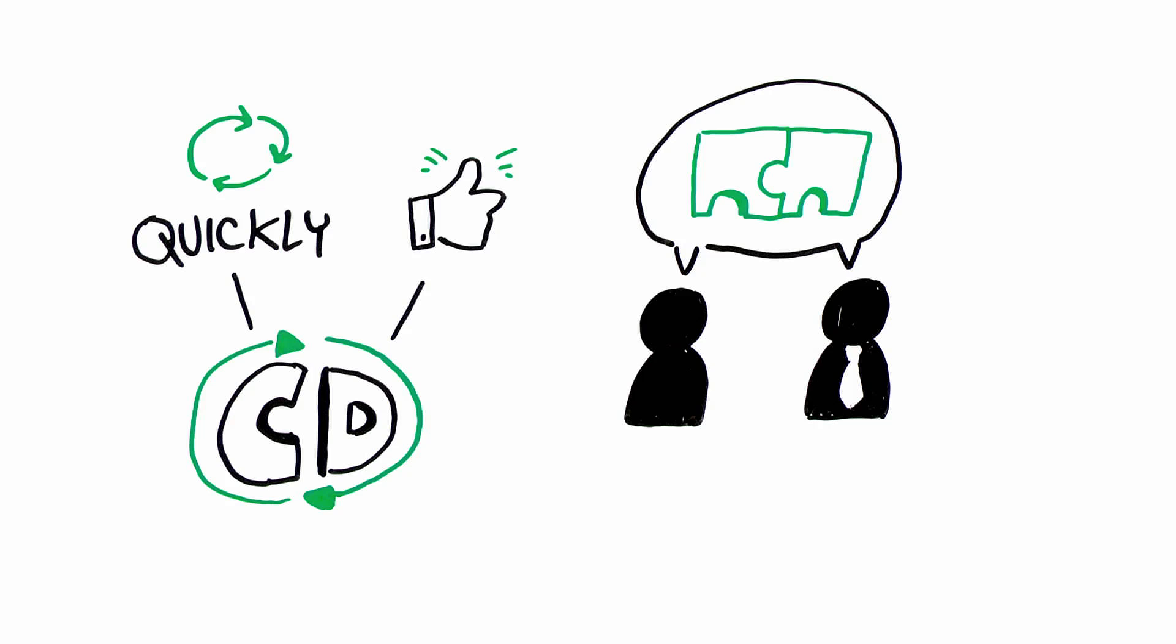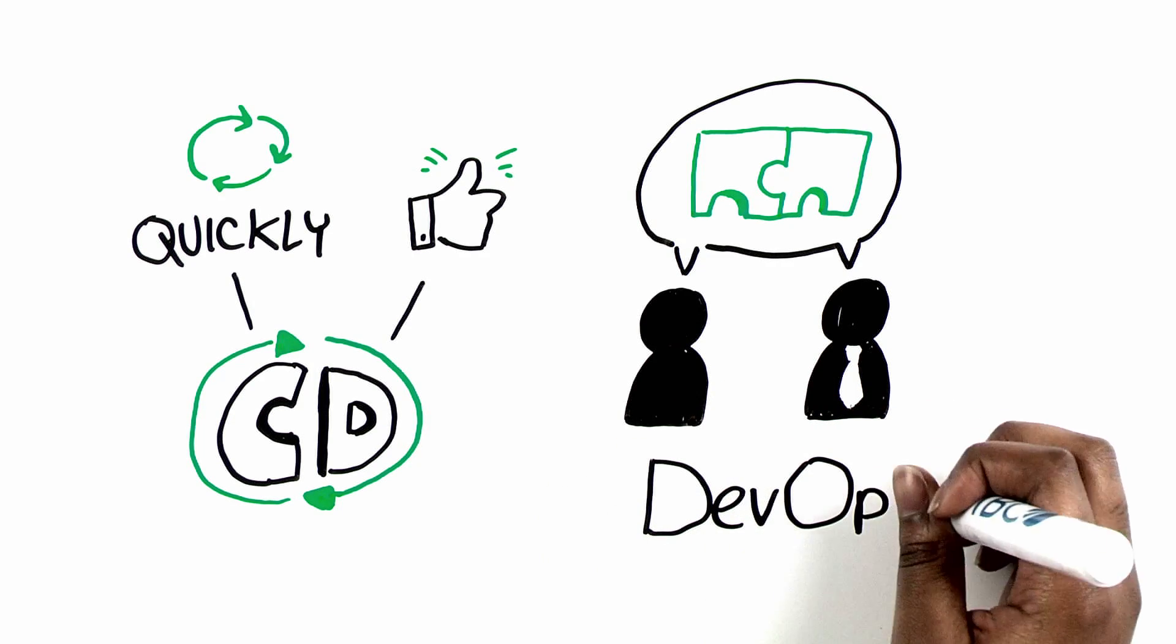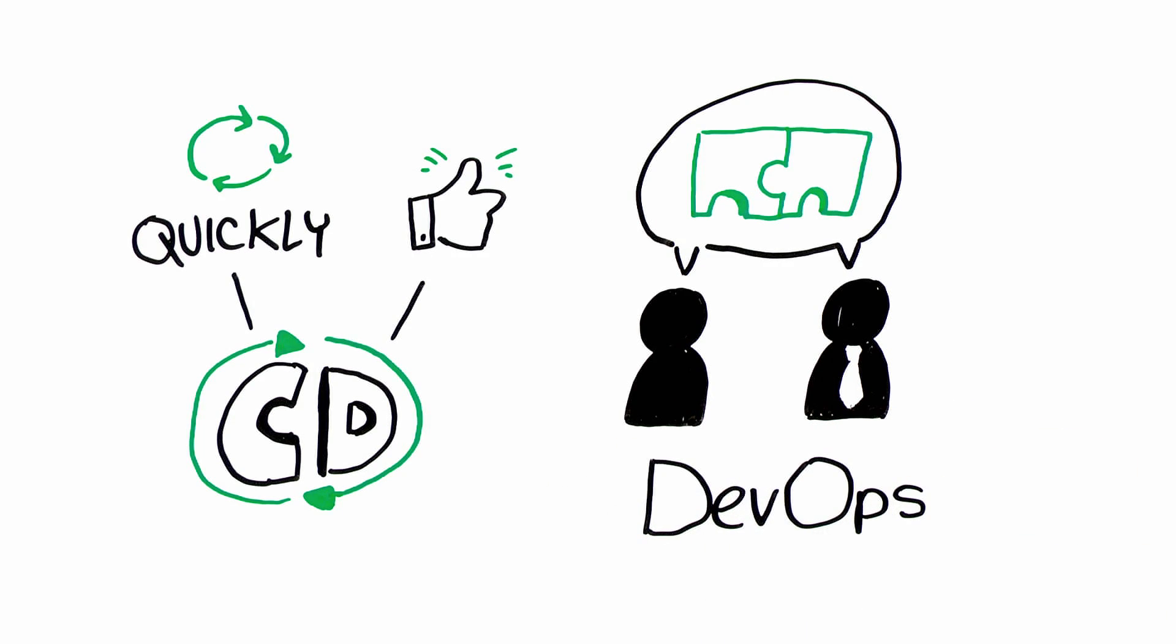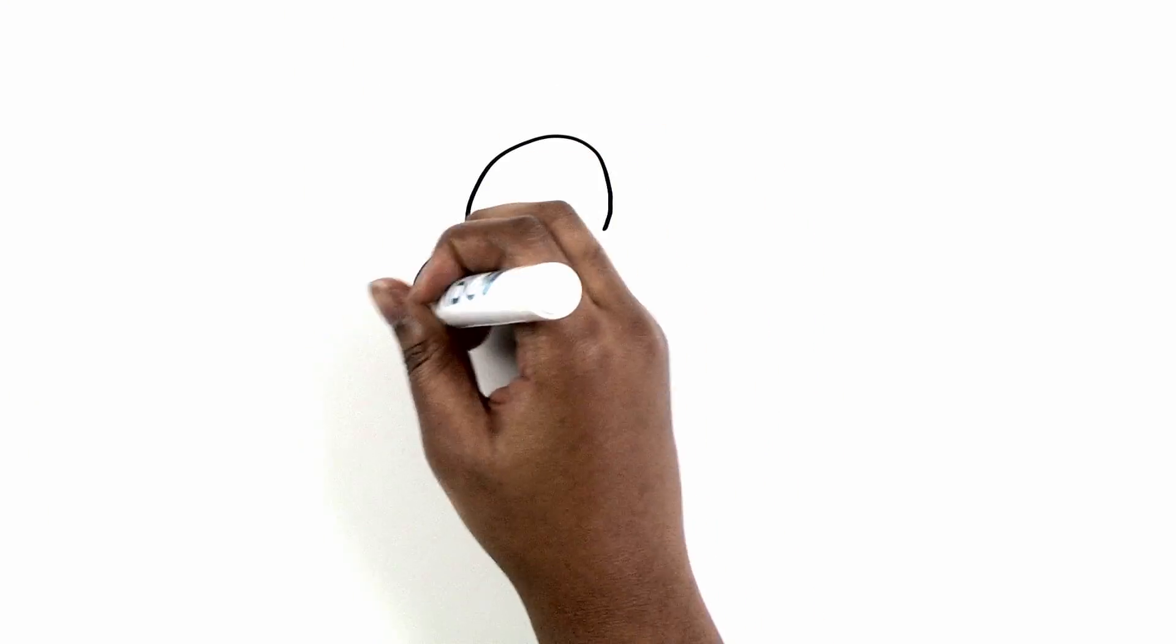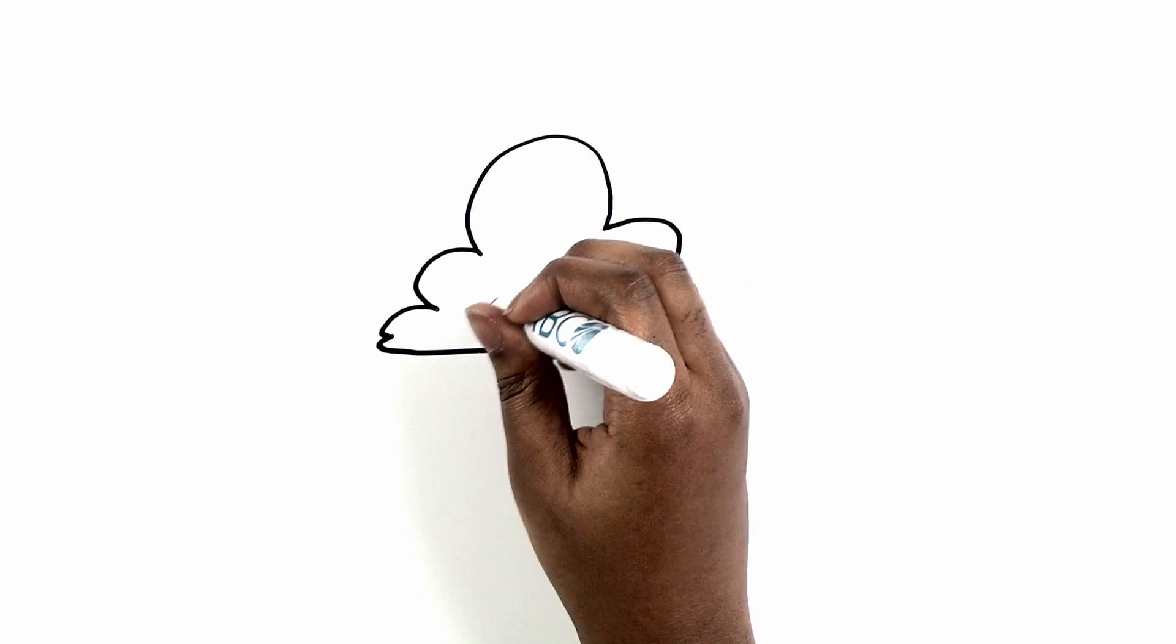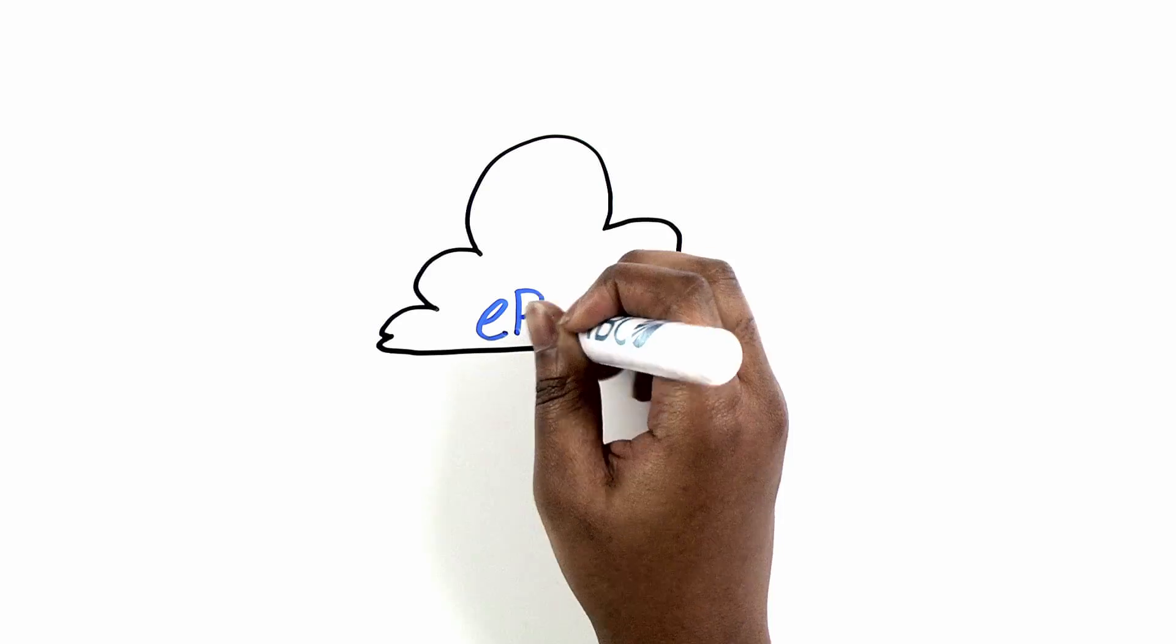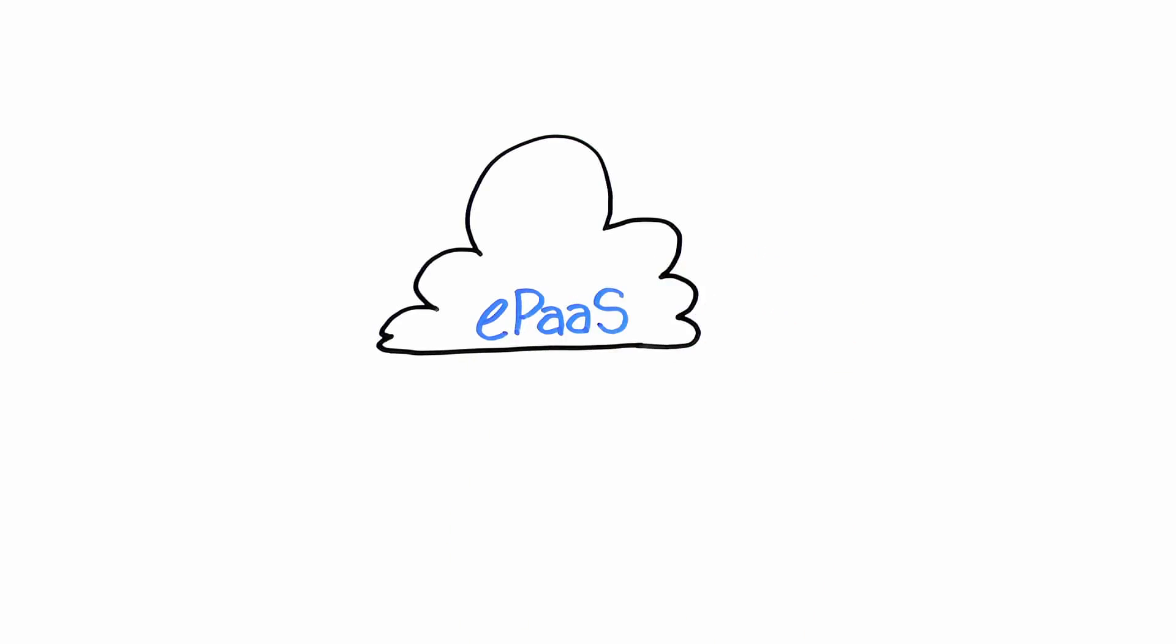They work so closely, in fact, that it's called DevOps. To eliminate infrastructure complexities for developers, these businesses turn to cloud technologies, like an enterprise platform as a service, or ePaaS.